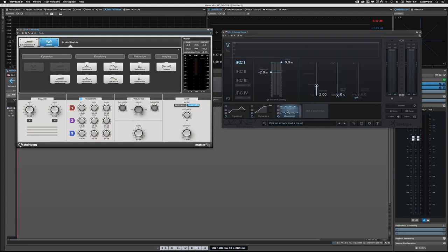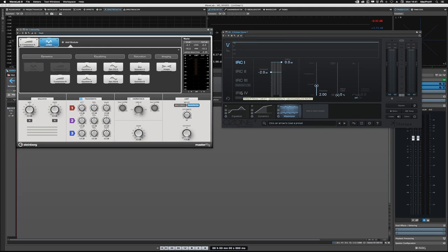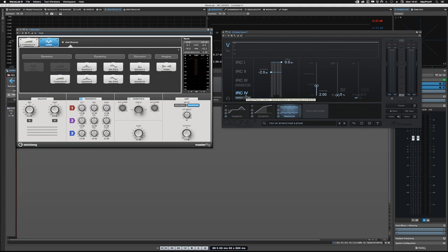in the Maximizer, you've got all of these different IRC modes, and those are for intelligent release control. This new one that they've made in Ozone 7, IRC mode 4, is a really cool mastering limiter. Its basic flavor sounds really good.